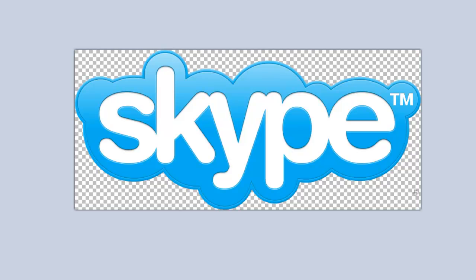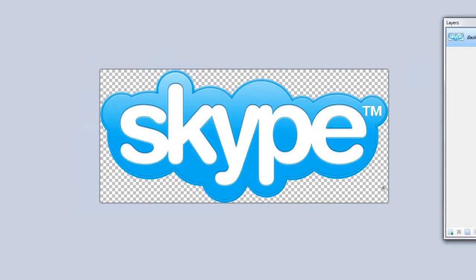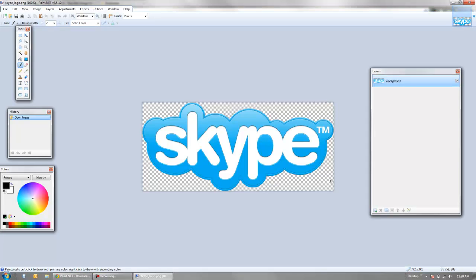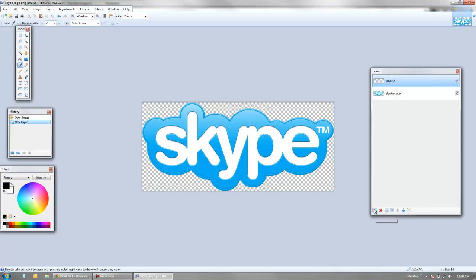If it's a checkered background like that, that means when you drop this on your site or anywhere else, the background that you're actually putting it on will show through on that checkered image area. On your right-hand side here we have a layers panel. We can create a new layer—I'll drop this below the Skype logo.